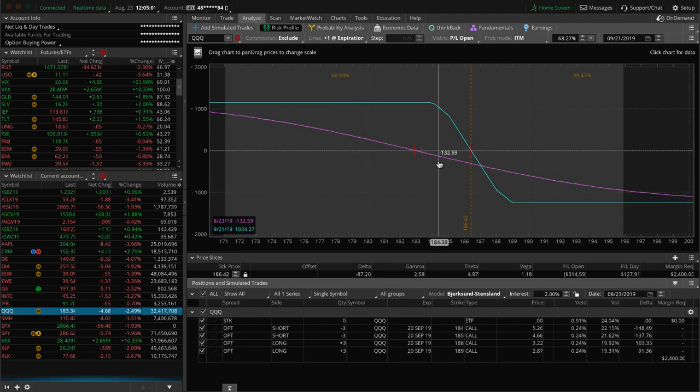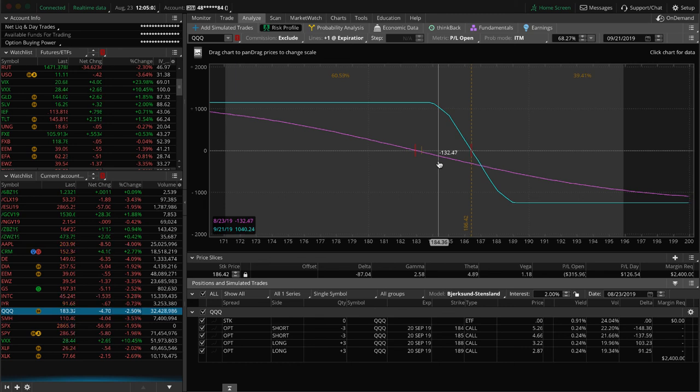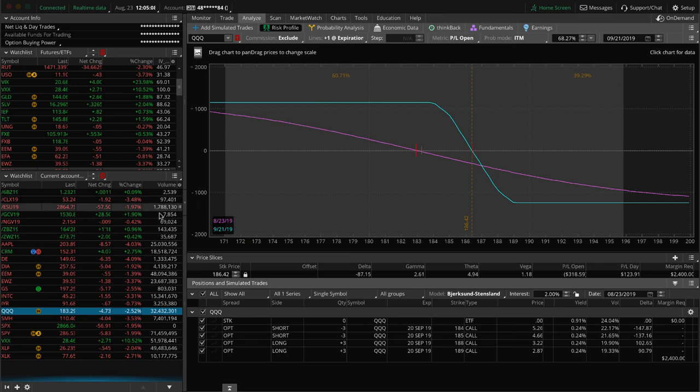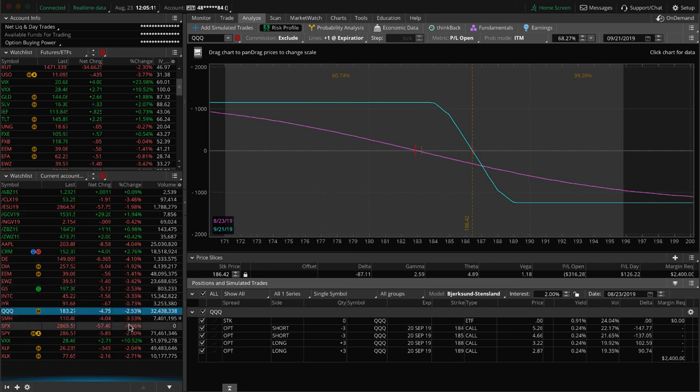I mentioned IYR. QQQ. We've got two sets of short call verticals, very similar to DIA, just holding these for that short delta exposure. So any more downside action will benefit those.